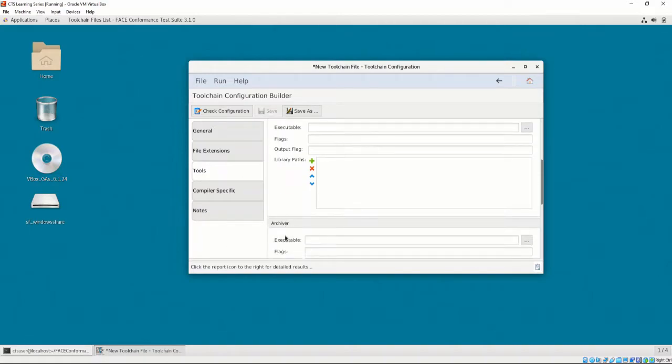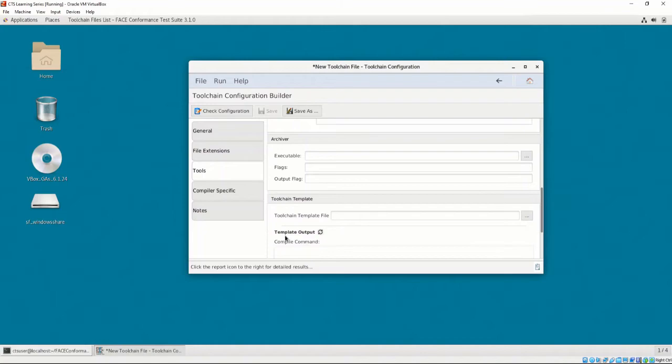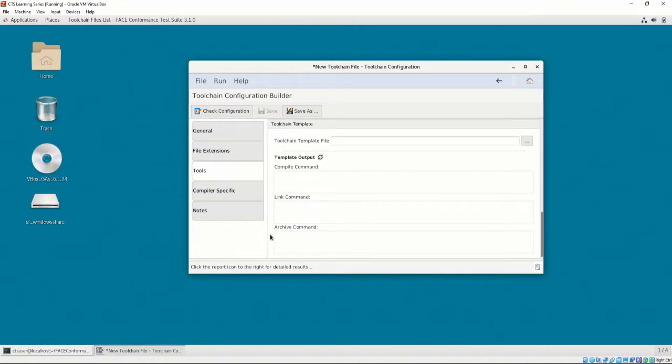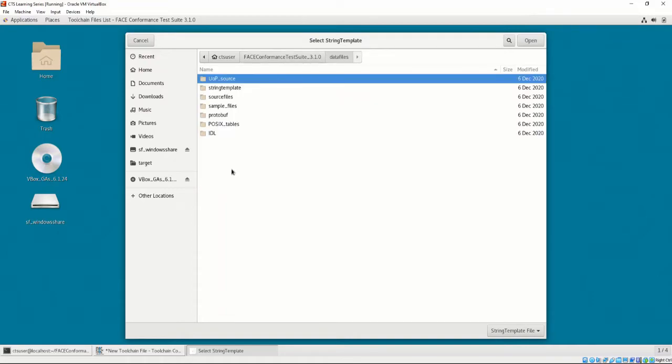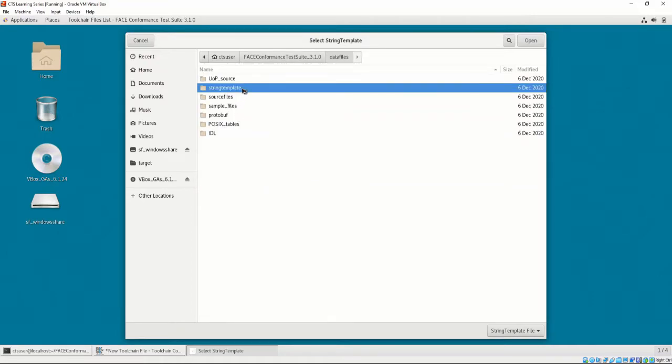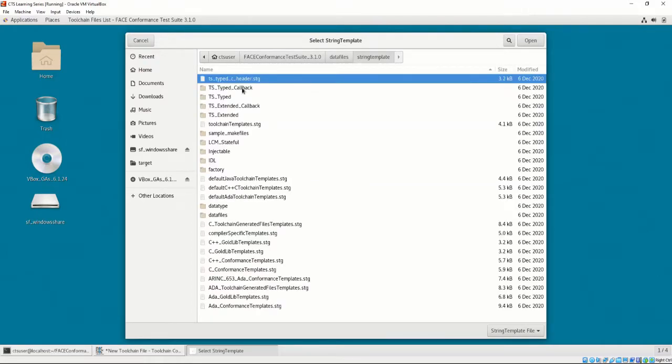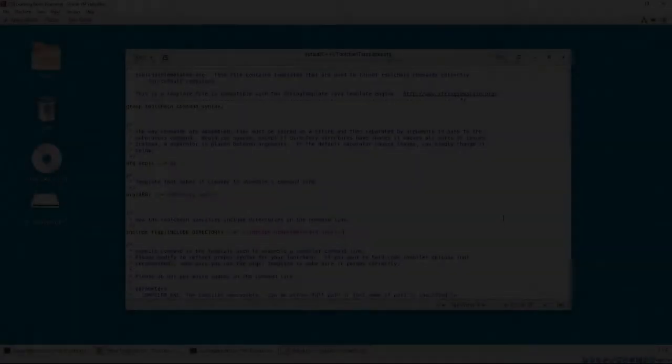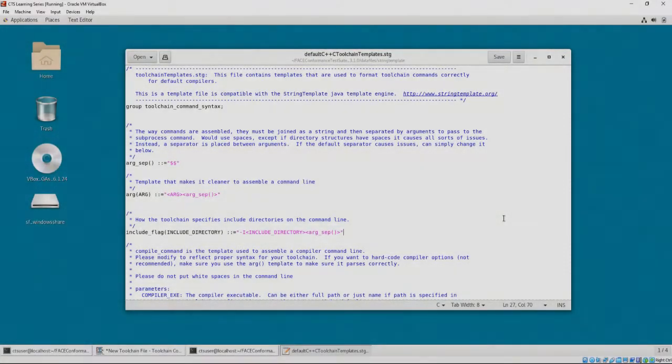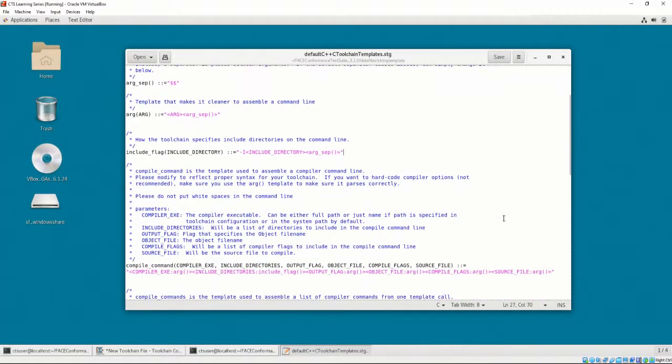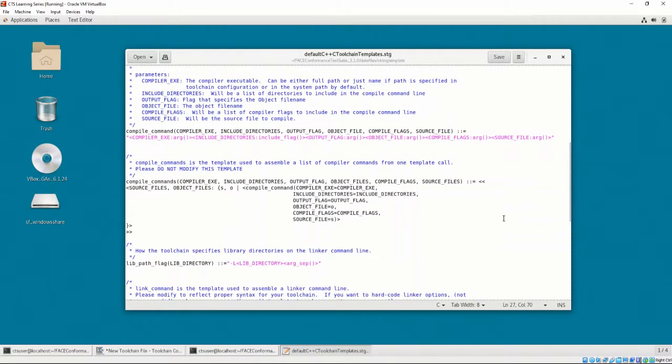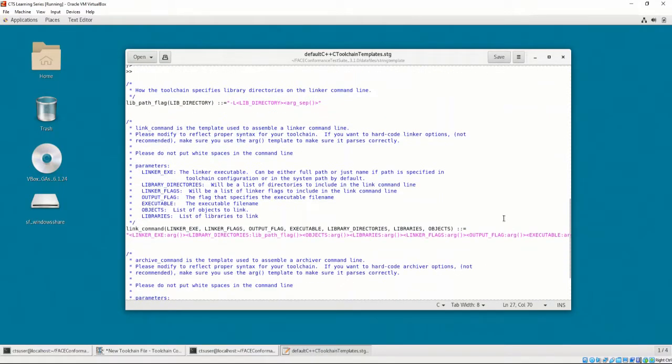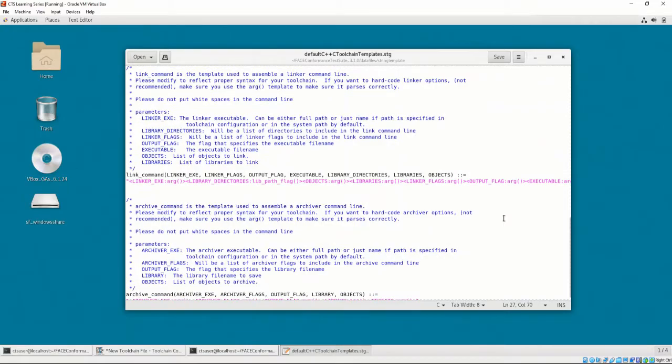Similarly, the Archiver section defines an executable field, a flags field, and an output flags field. To test the commands that will be generated, the final section allows for the user to supply a toolchain template. The toolchain template is a template for the commands that the CTS will generate when testing the candidate UOC. The CTS supplies common toolchain template files at the installation directory of your conformance test suite, data files, string template. You may open the stg or string template file in any text editor. The syntax is based on documentation for java templates from stringtemplates.org.